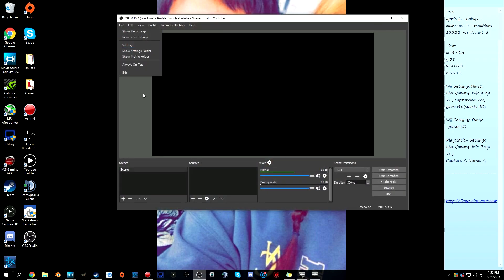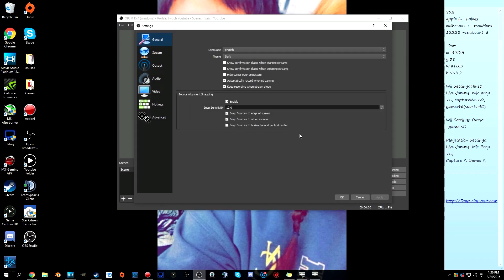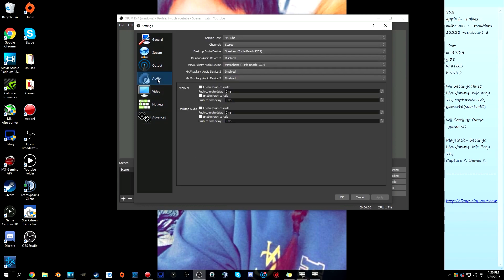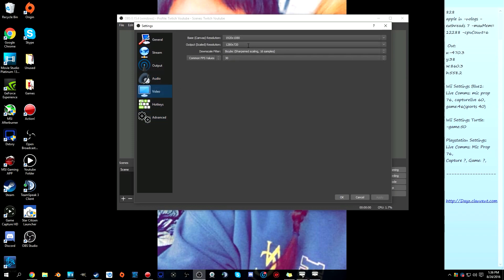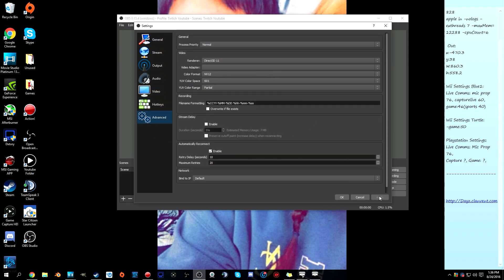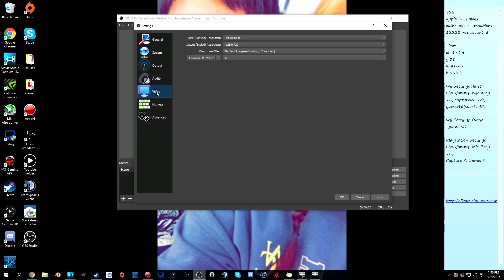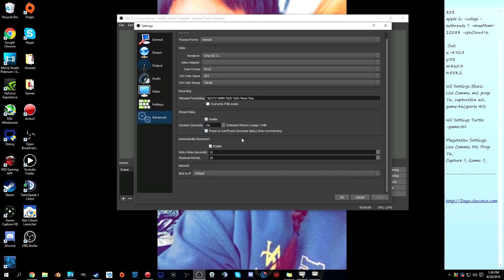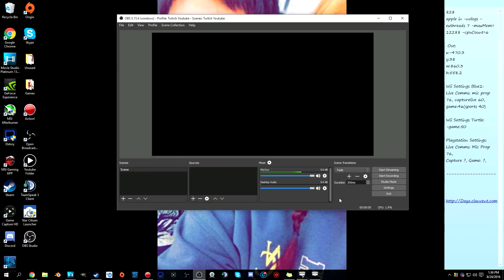OBS Studio crashed — but it saved all the settings, which is surprising. This is a very new and sometimes unstable version. After restarting, we reset everything and click Apply. I set the stream delay to 15 seconds, leave automatic reconnect and network bind IP at default, and click OK.